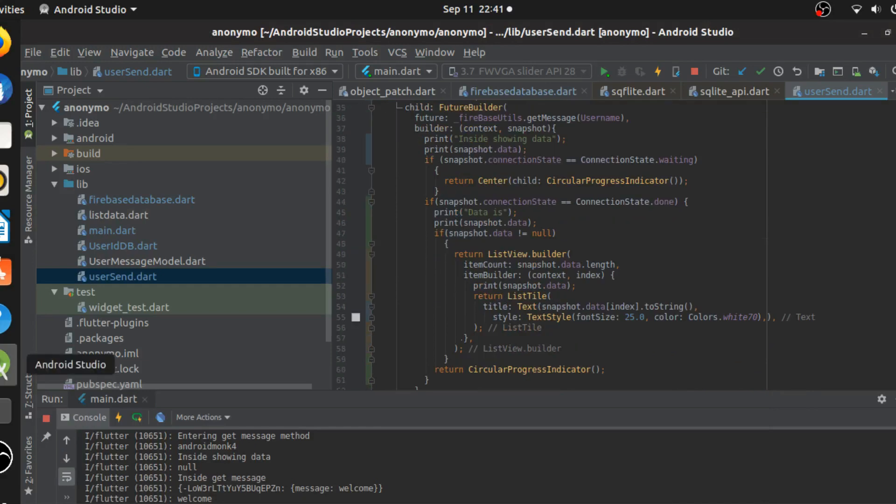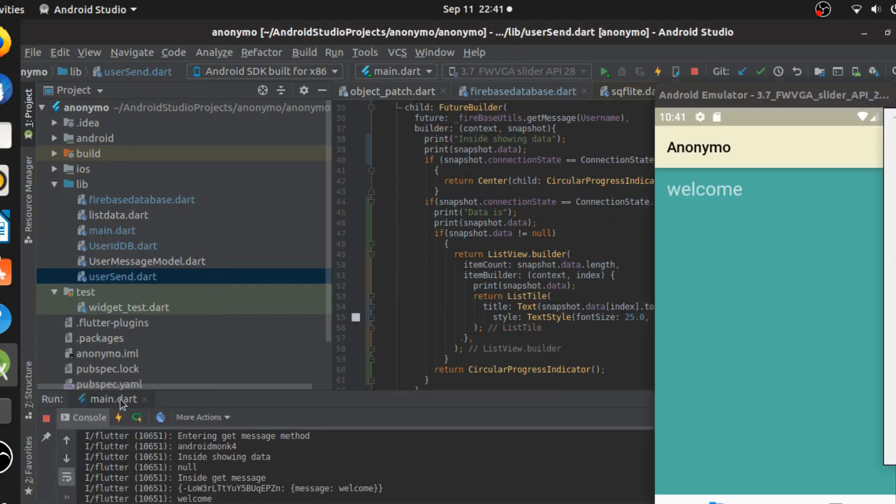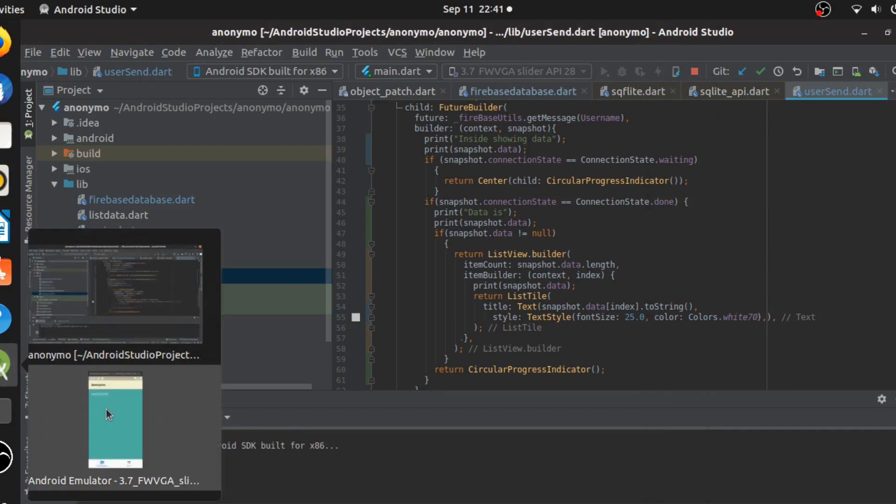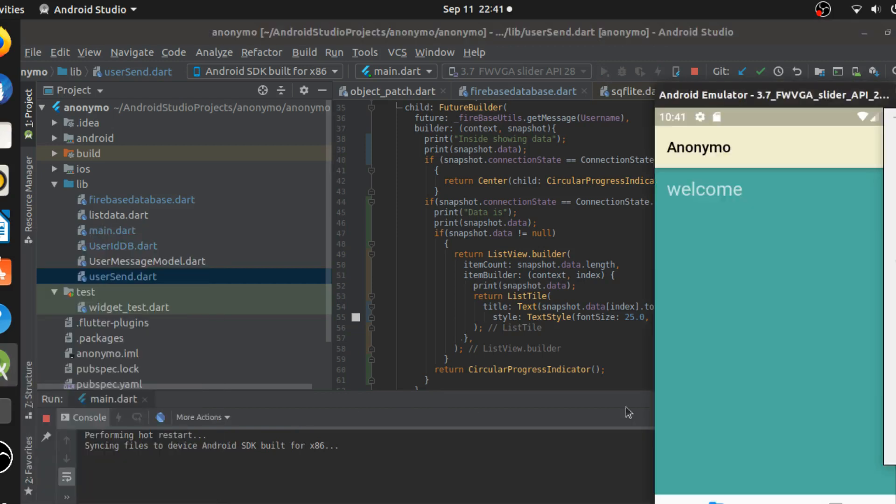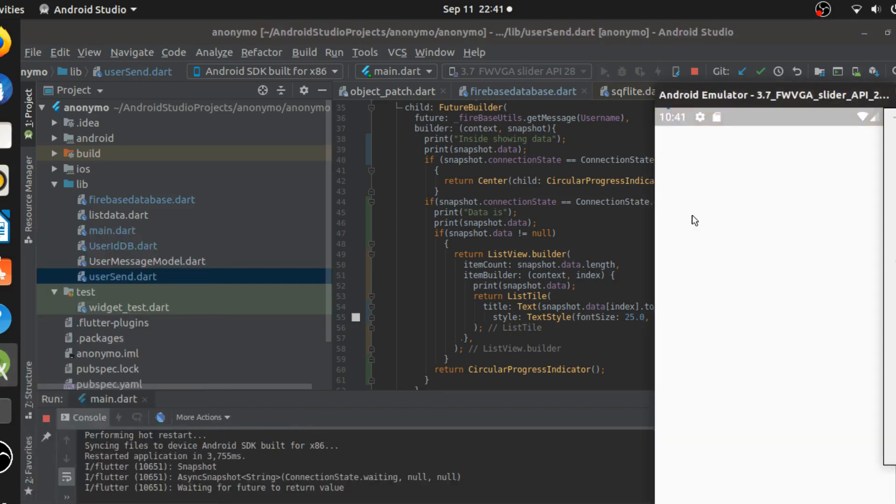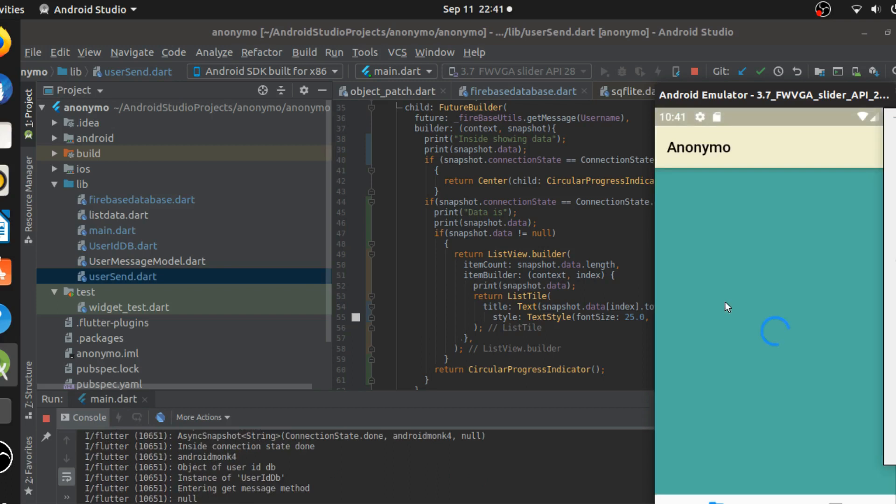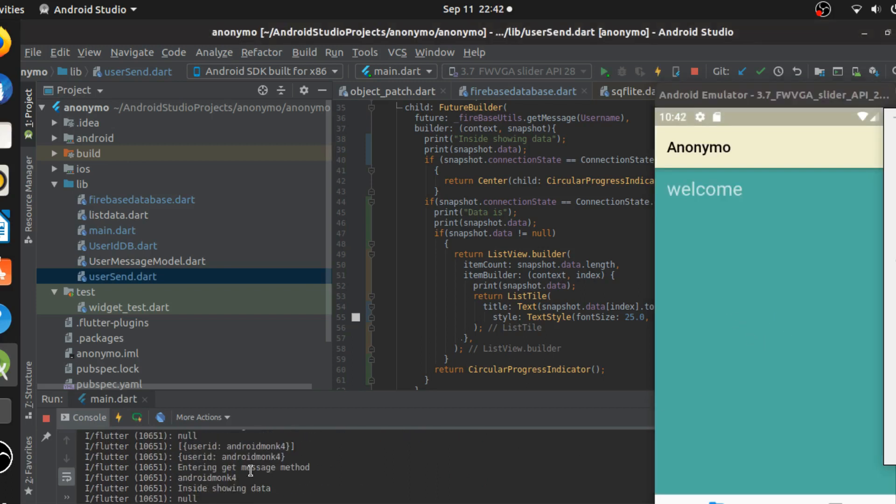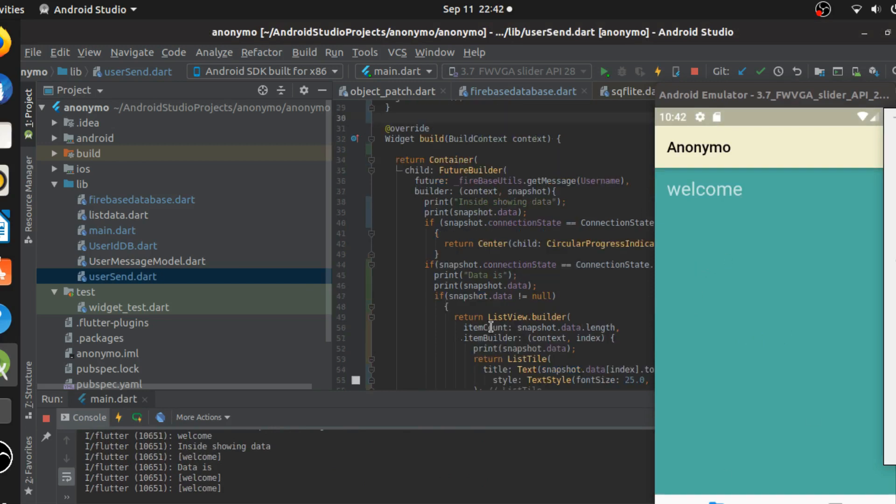And it is now working as expected. So what happens is when I run the application, it goes in. And it's showing me whatever username that I'm going to be using. So for this, it's actually Android Monk 4. And it's showing me the data for that. And it is pretty much it.